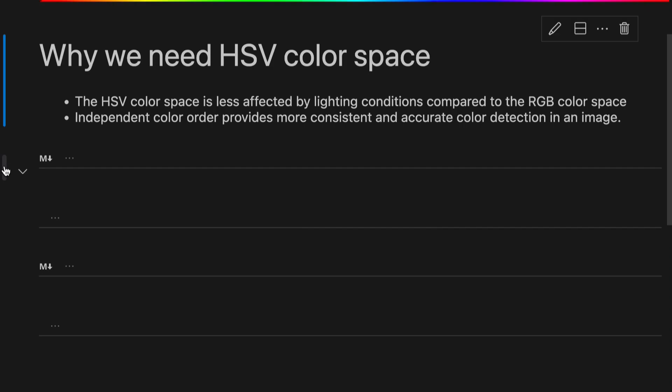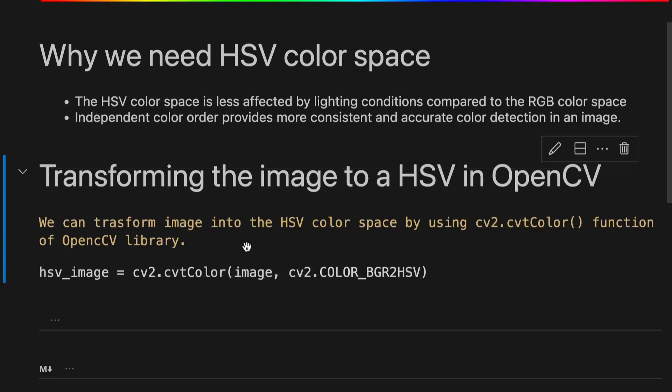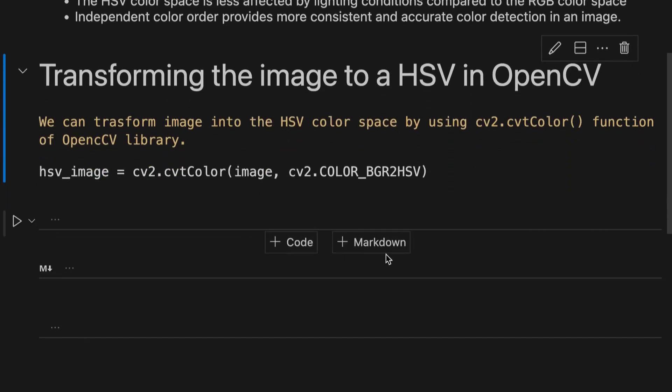We can easily transform a given image into the HSV color space. Here we use the cvtColor function of OpenCV library.